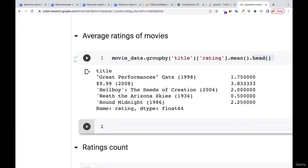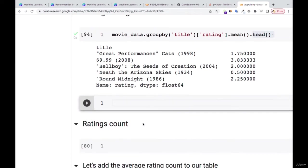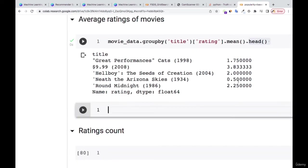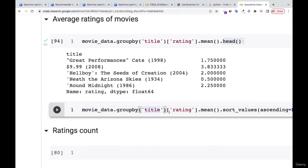For each of the movies, you can see they have ratings. For example, 'Cats 1998' has a certain rating, 'Hellboy: The Seas of Creation' has its rating, and 'Arizona Skies' has its rating. Now I'm going to sort them according to those movies having the highest ratings, setting ascending equals false so it goes from highest to smallest.